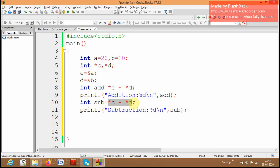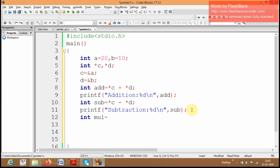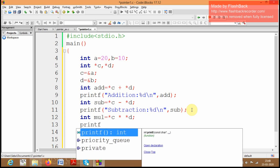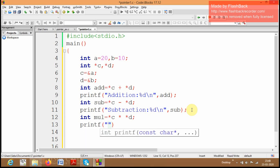Similarly, I am going to perform multiplication of a and b through c and d. Then I am going to display the multiplication result — the multiplication of these two variables.